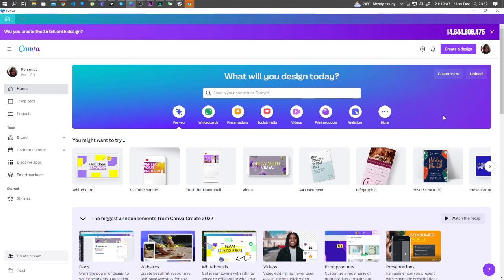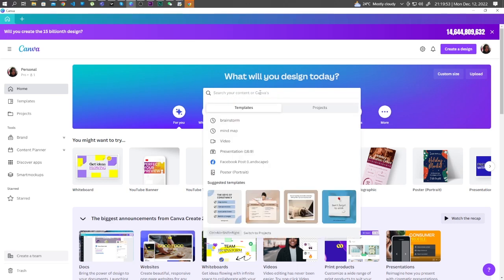The first one, you can use Canva's templates. In your dashboard, click on search and type brainstorm.